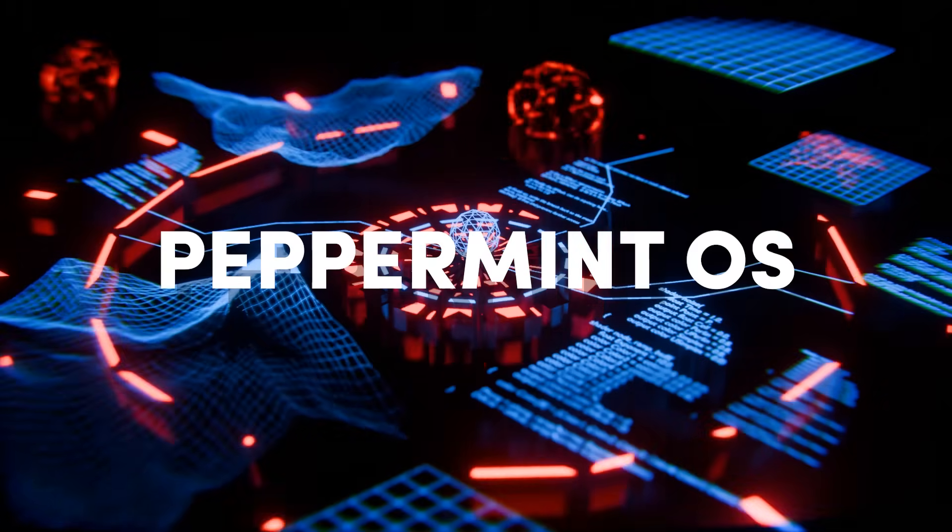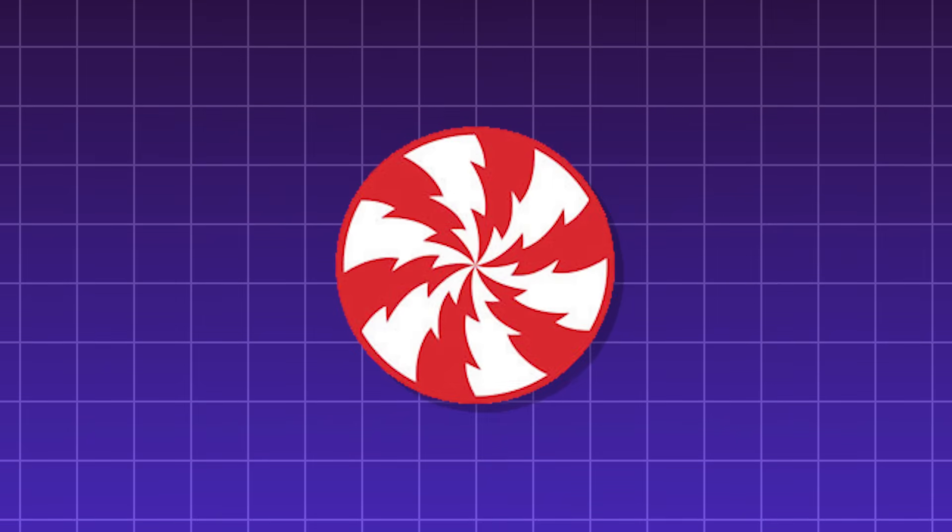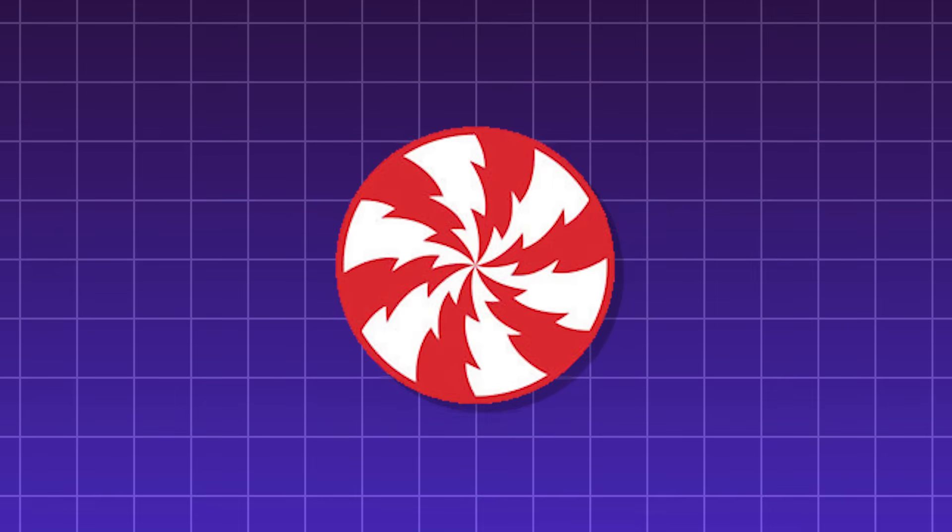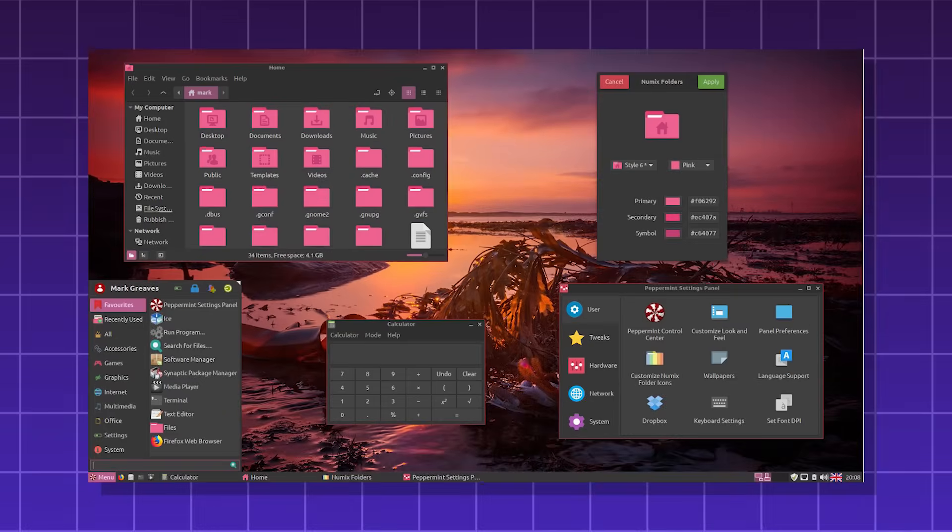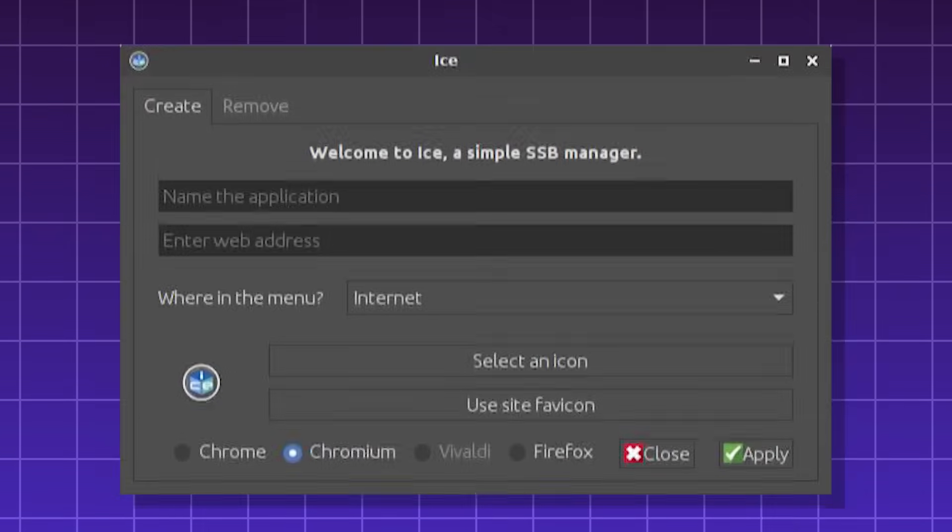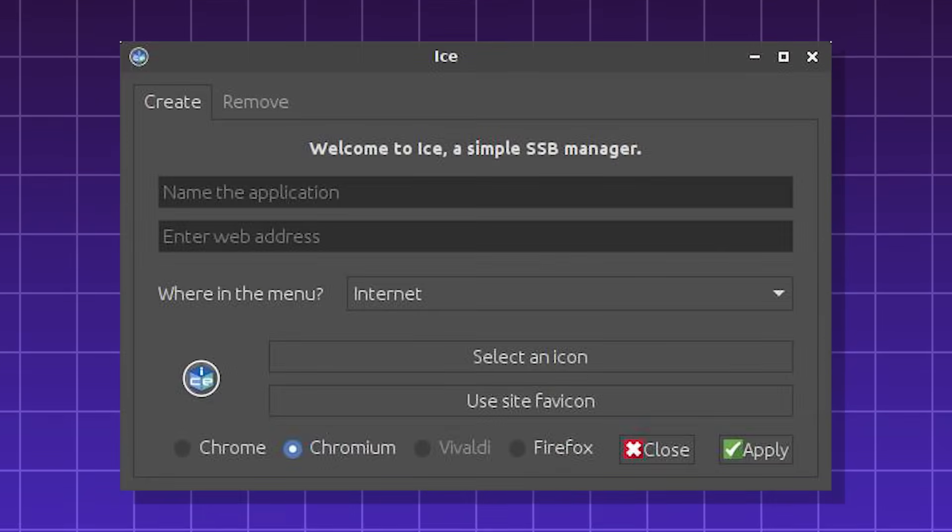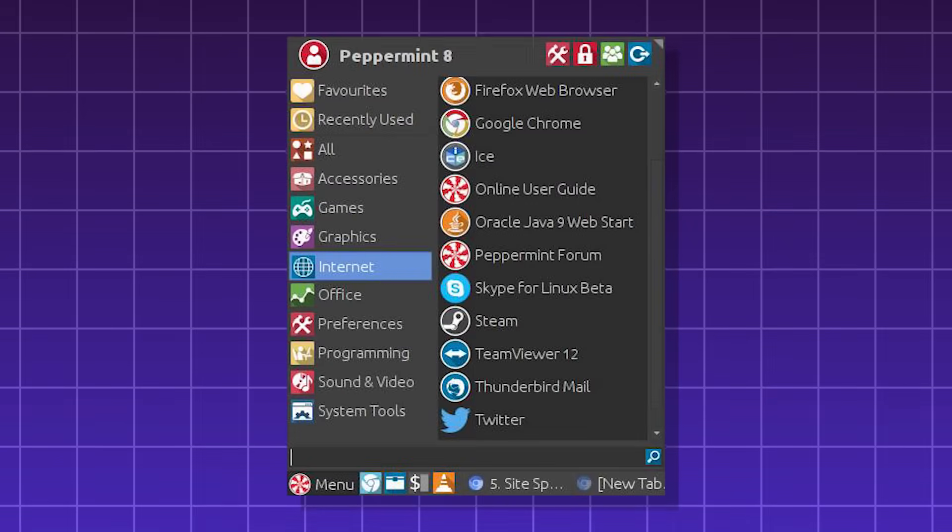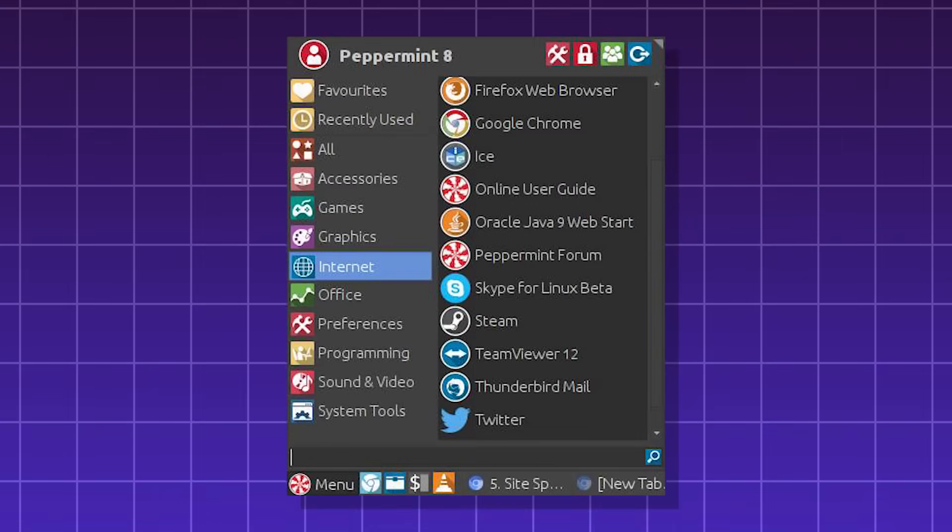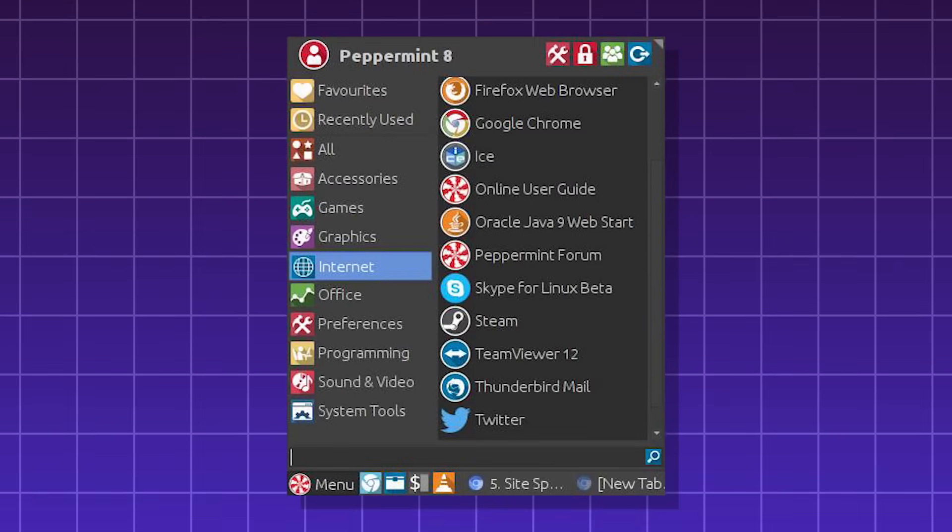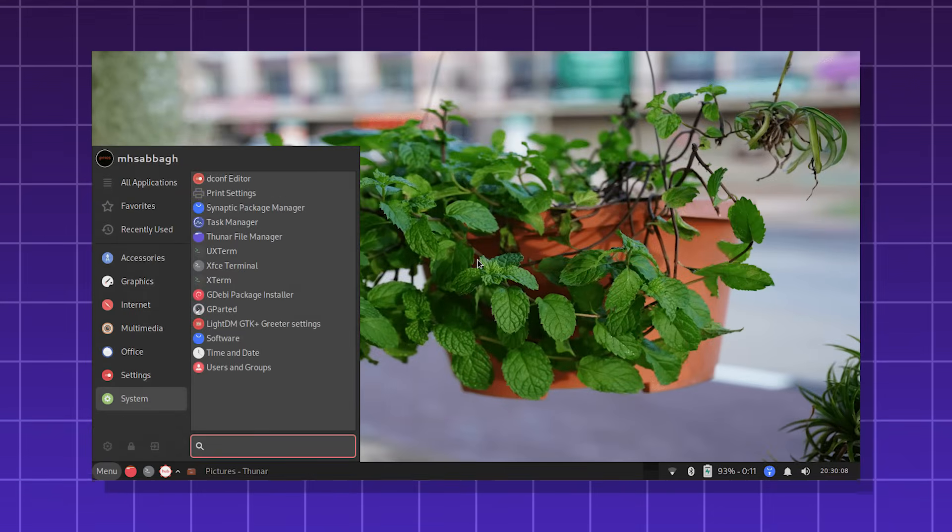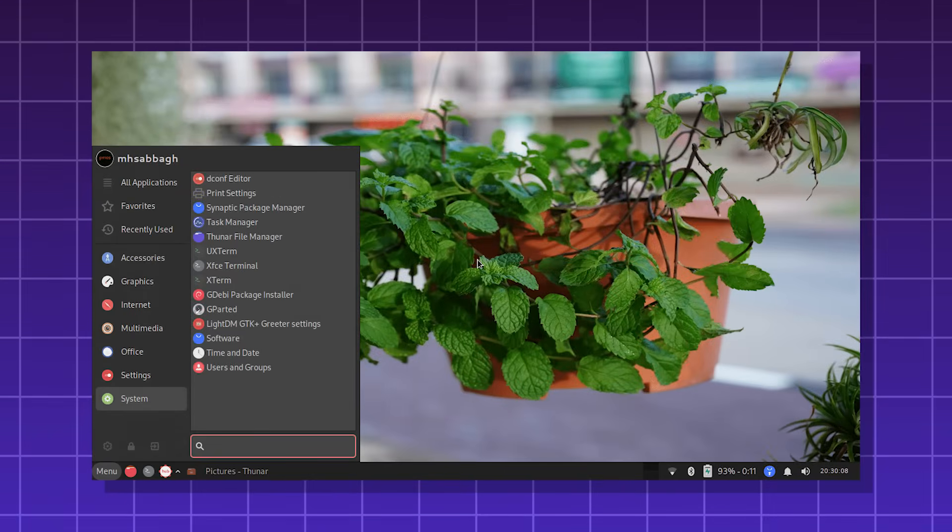Peppermint OS, a cloud-focused Linux distro based on Debian. It's lightweight and fast, and it's good for older hardware. It has a site-specific browser manager, which turns web apps like Gmail and Discord into desktop-like shortcuts. It has a clean, minimalist, Windows-like interface.